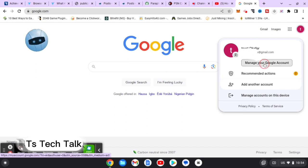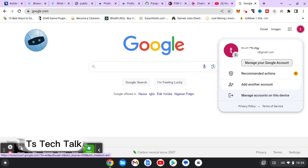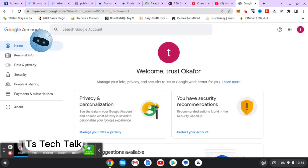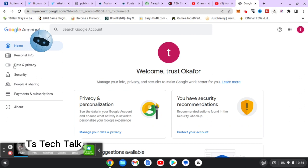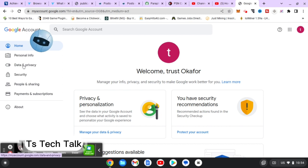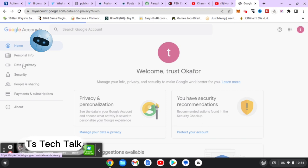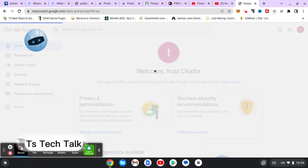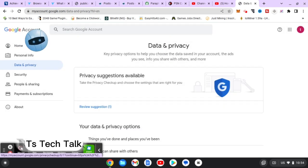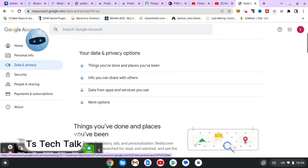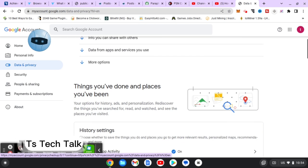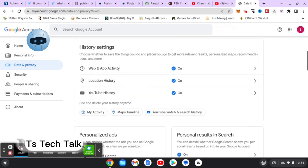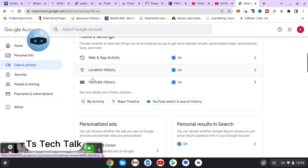All right, so after that has loaded up, you are going to notice where it says Data and Privacy. Click on that and also wait for it to load. Then scroll down a little bit and you are going to see where it says YouTube History.